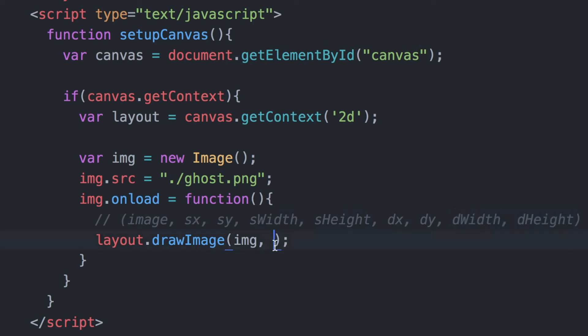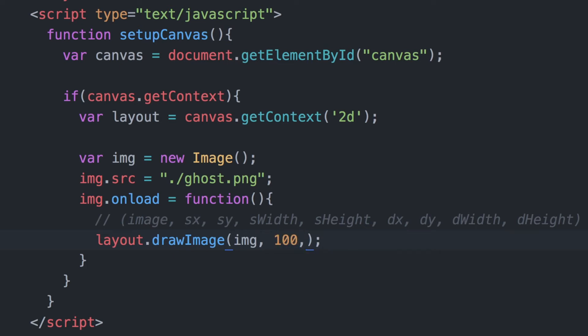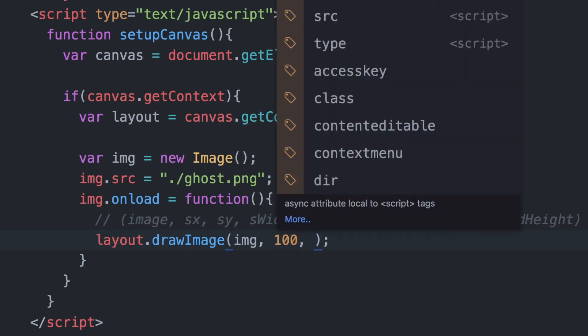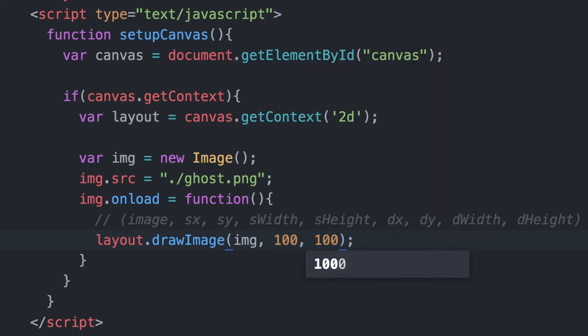You can think of that as the image that we're drawing on the canvas. In this case we just want to set the coordinates of where we are placing this image on the canvas and the width and height of that image that we want to display.